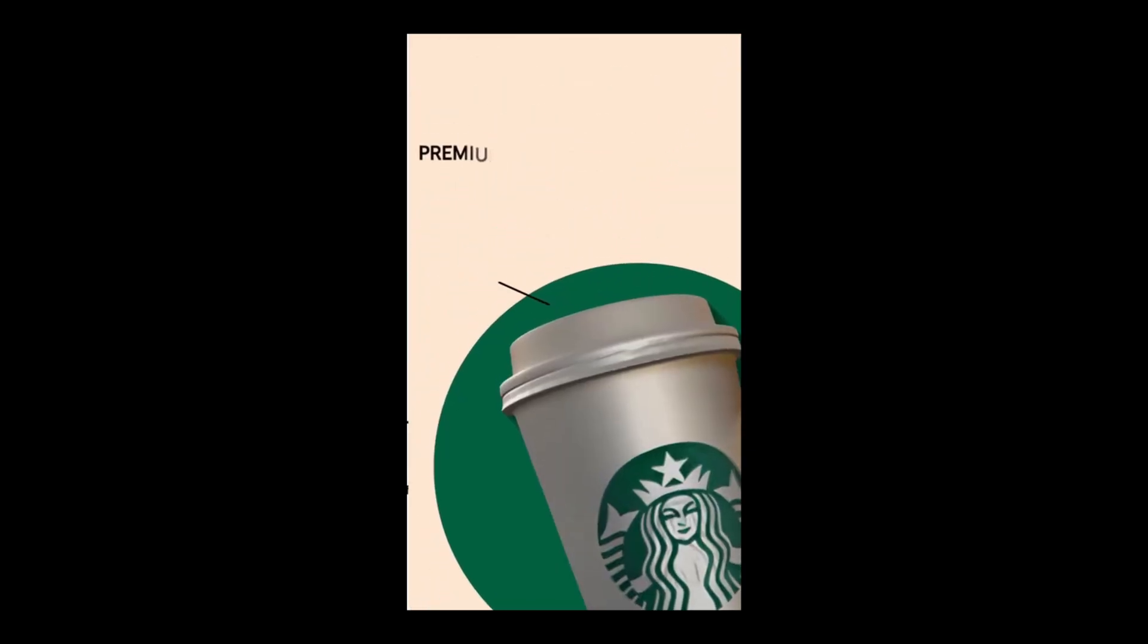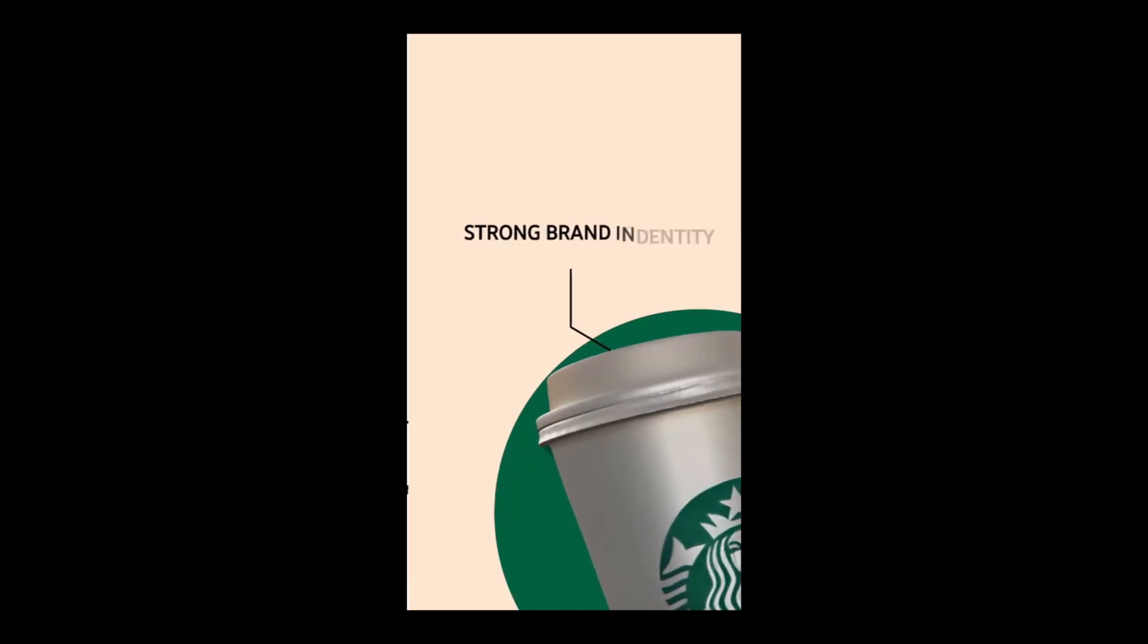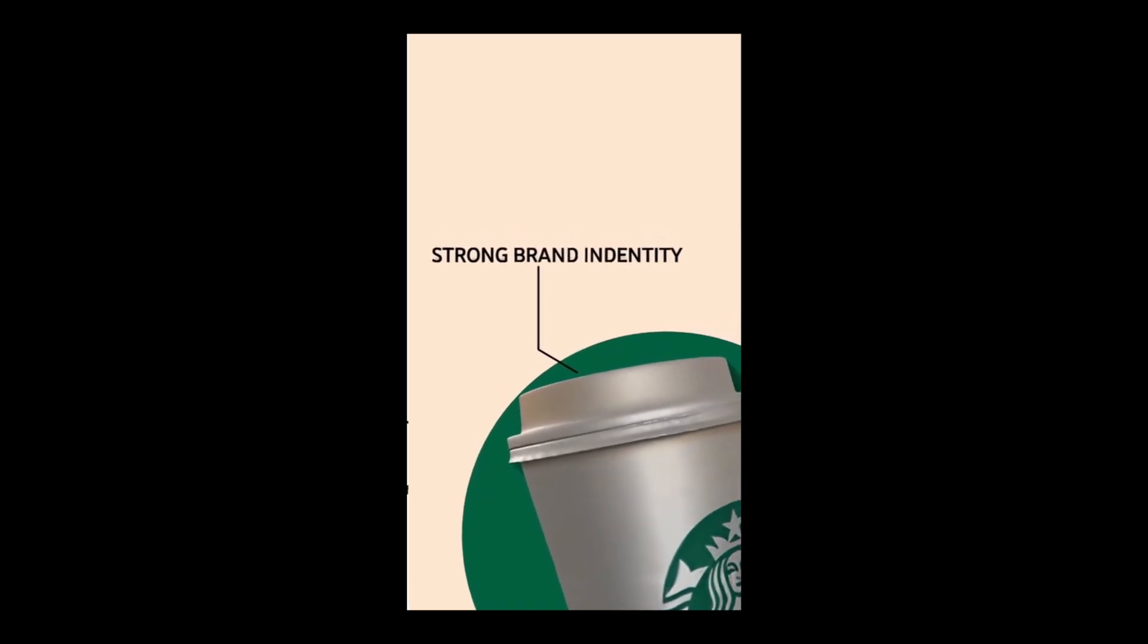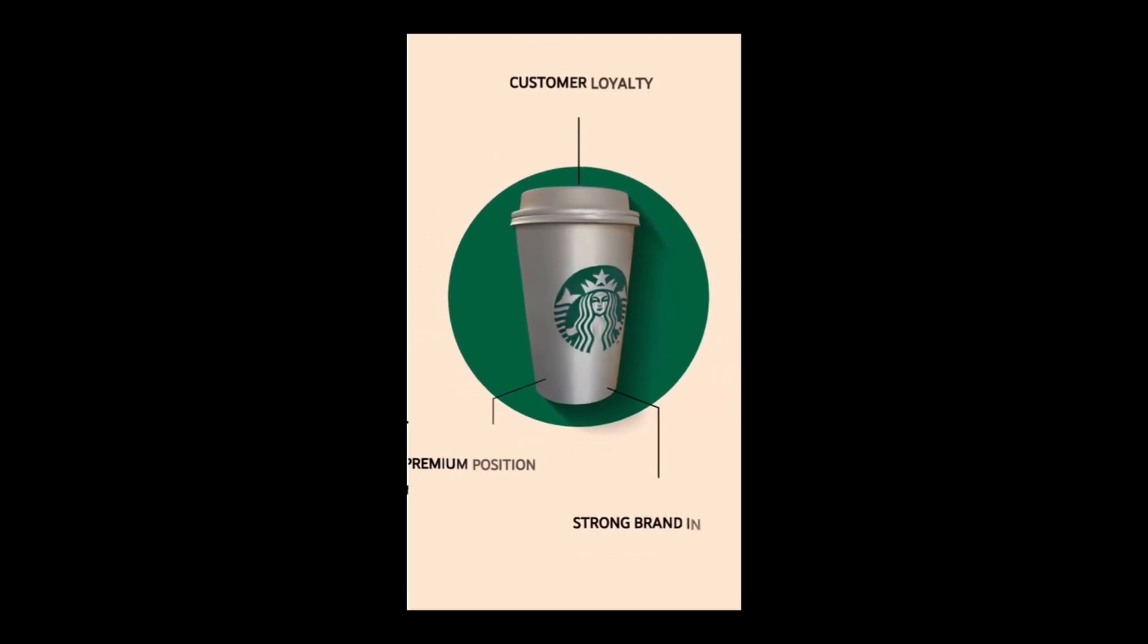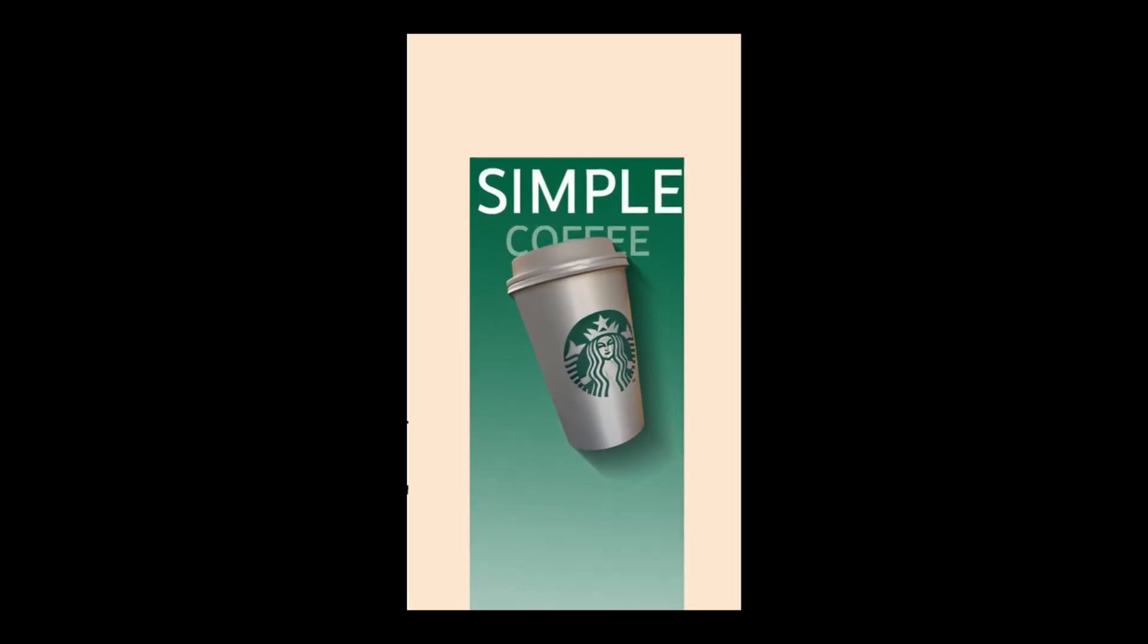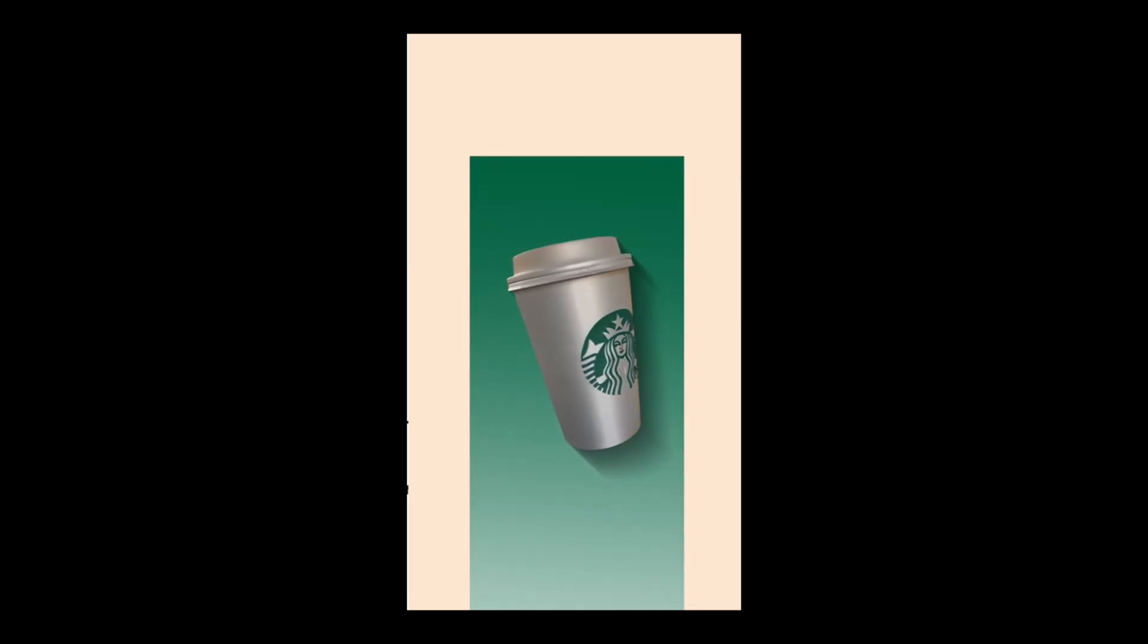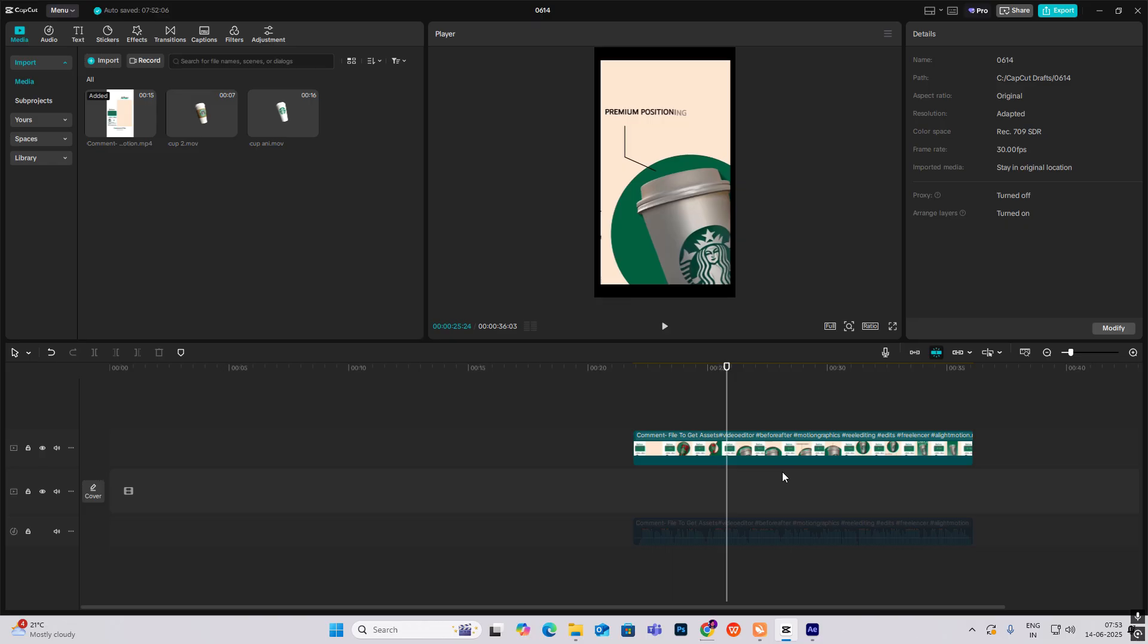Do you know what makes Starbucks different from other brands? Its premium positioning, strong brand identity, and customer loyalty. These dynamic qualities elevated it from a simple coffee shop into a 98.34 billion dollar brand. Hi everyone, so let's begin this 3D reel.